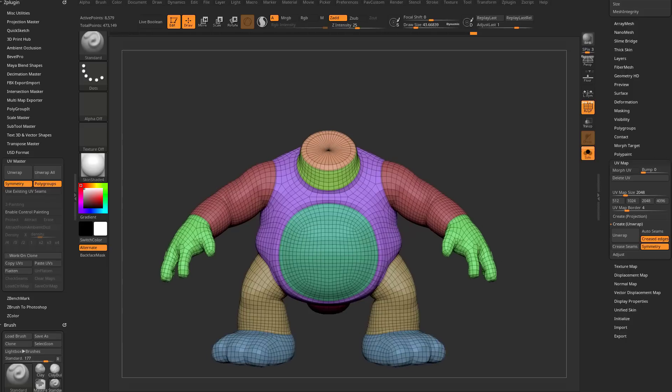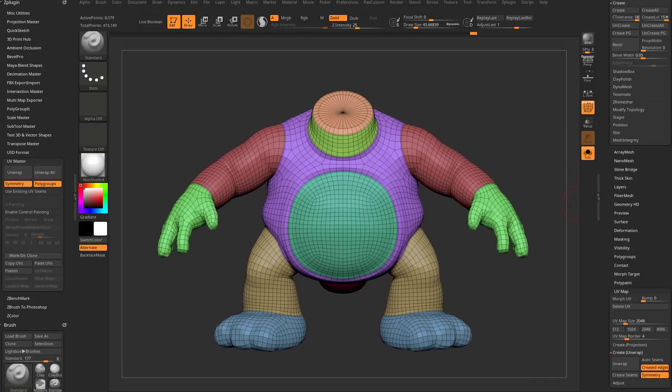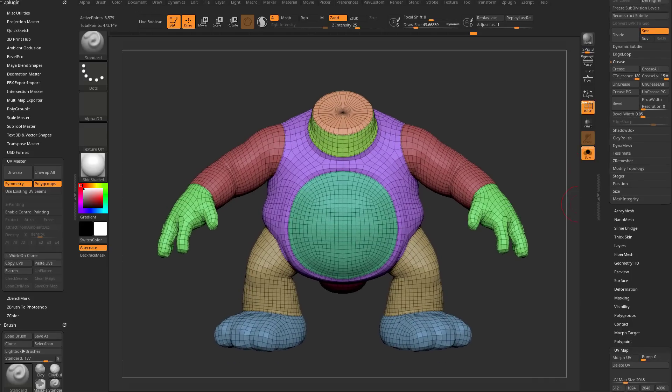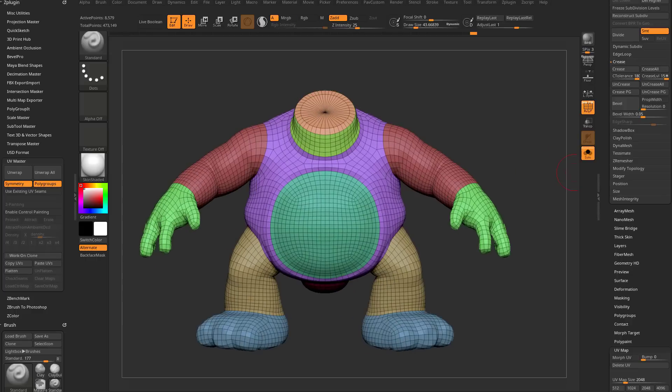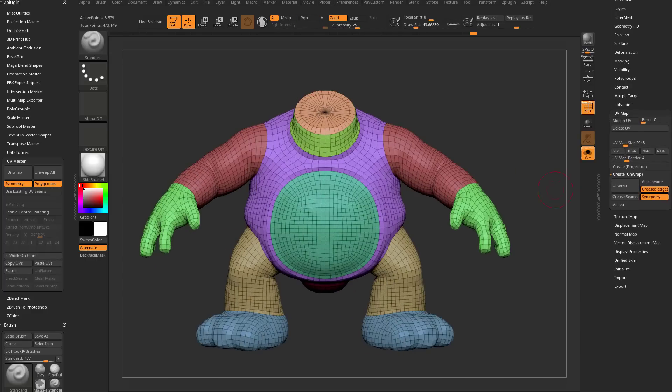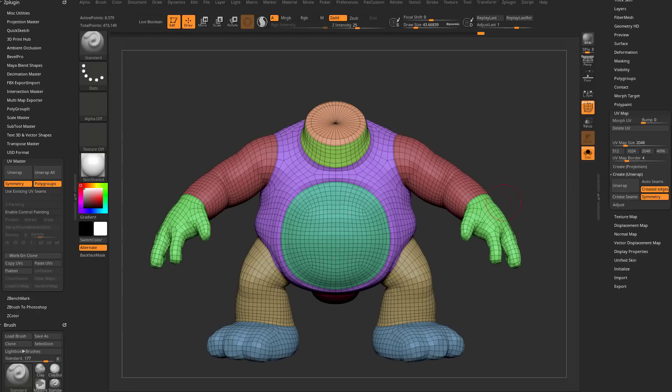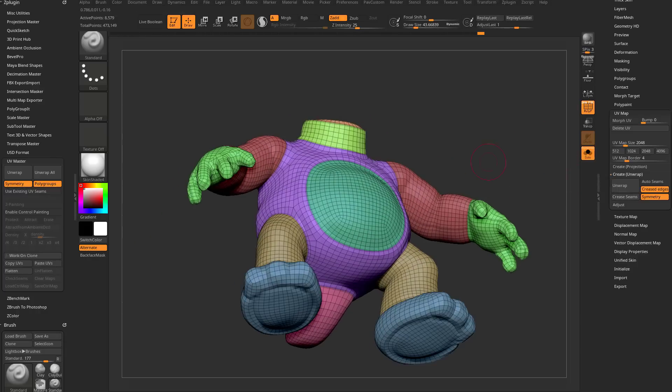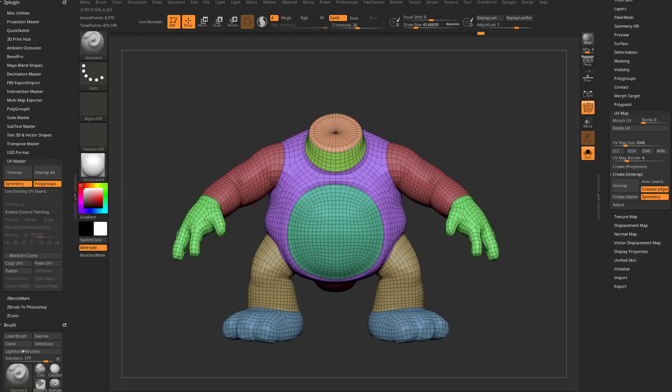We'll go back in here to UV map. And just as a reminder, if you did go up here to geometry crease, we did an uncrease all, we don't have any more creasing. If you want to bring back the seams, just go in here to crease seams. And that'll go ahead and take your UV seams that exist and put creases along where those are.